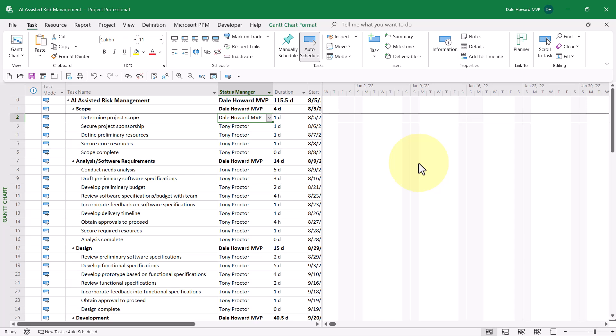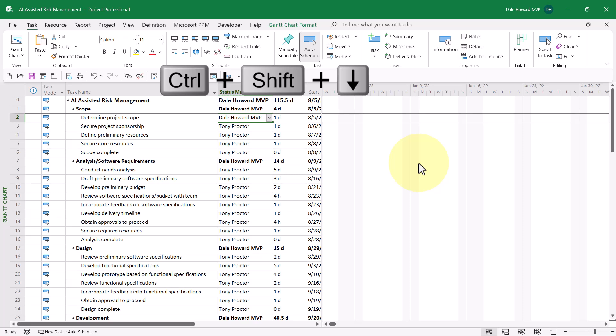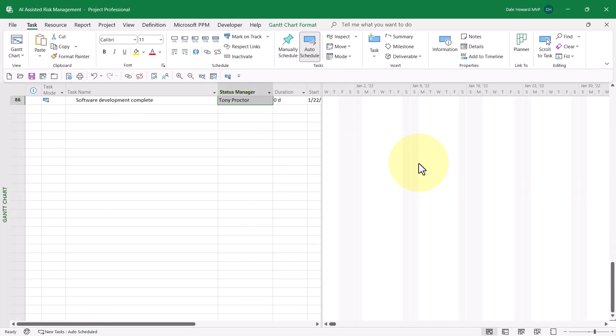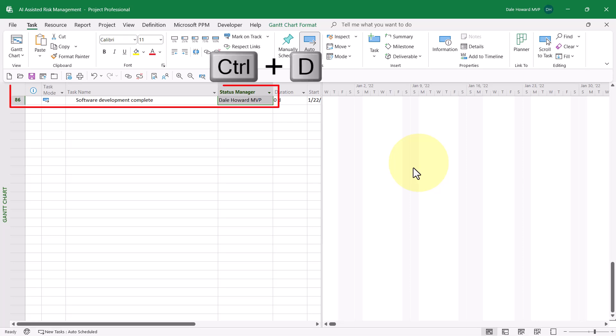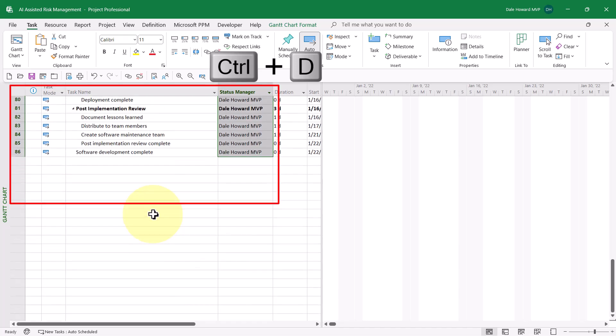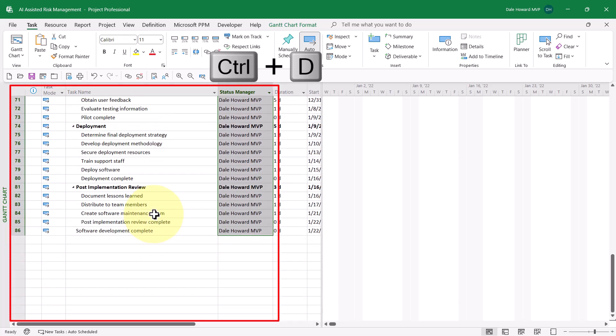Press and hold Shift and Control and then press the down arrow key. That will select every cell in that column all the way to the last task in the project. The second keyboard shortcut is to press Control-D, which is the keyboard shortcut for Fill Down.